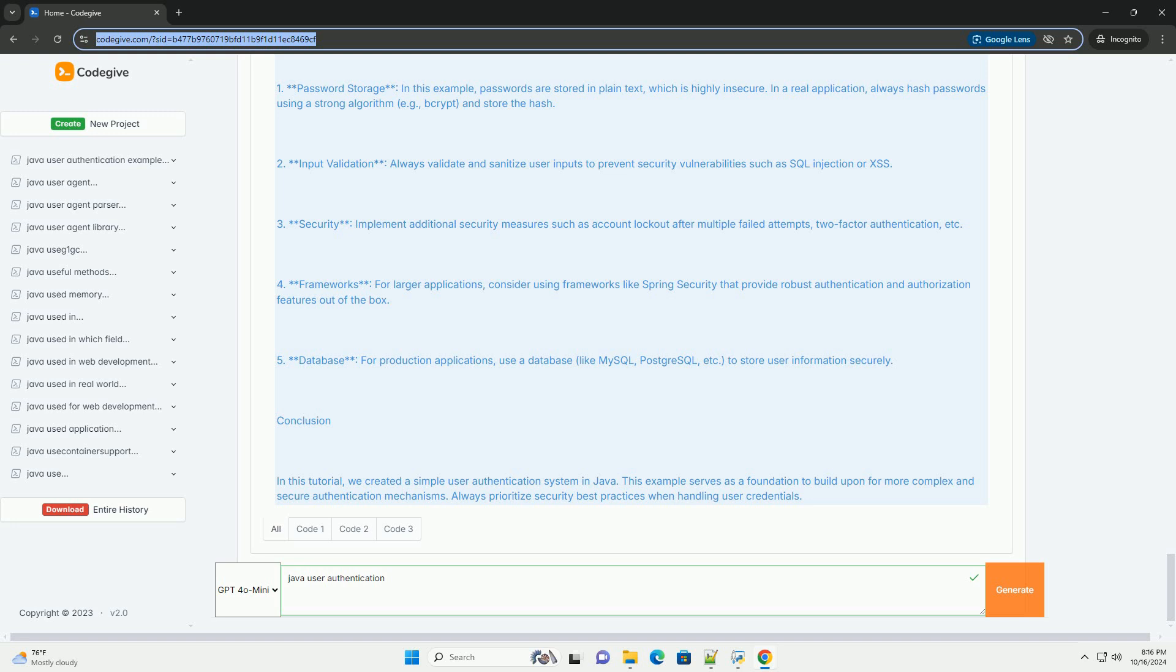Conclusion: In this tutorial, we created a simple user authentication system in Java. This example serves as a foundation to build upon for more complex and secure authentication mechanisms. Always prioritize security best practices when handling user credentials.